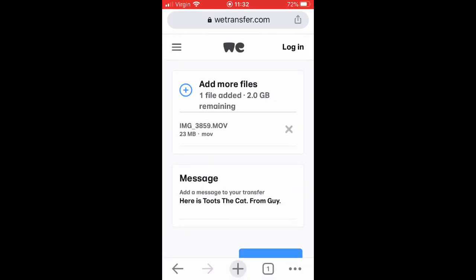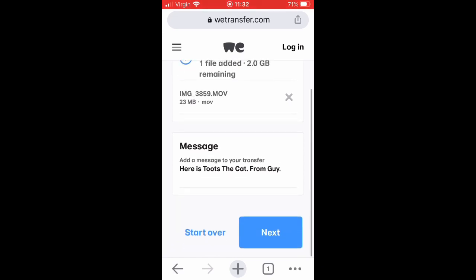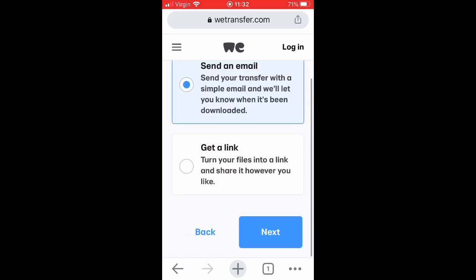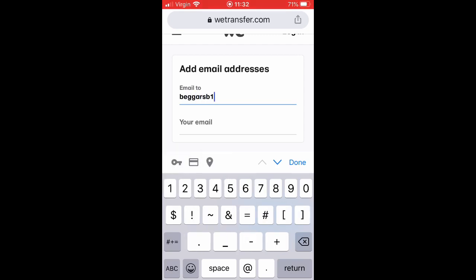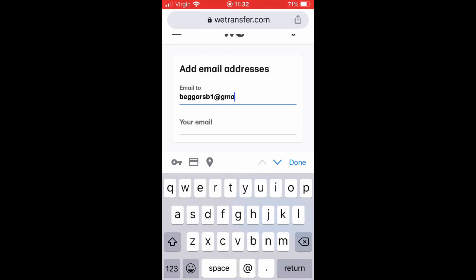Then you press next and it gives you the option to send us an email, which is probably the best thing to do. Our email address at Beggars Belief is BeggarsB1 at gmail.com — not BeggarsBelief, just BeggarsB1 at gmail.com.